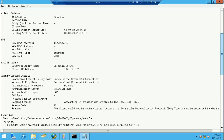The error states the client could not be authenticated because the Extensible Authentication Protocol (EAP) type cannot be processed by the server — because we unchecked that option.